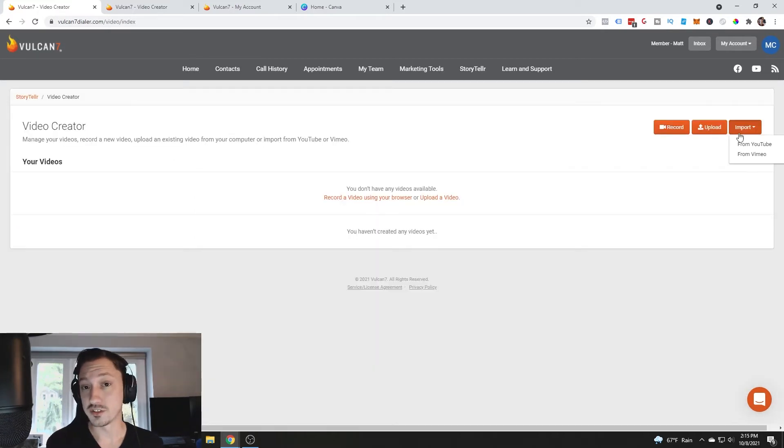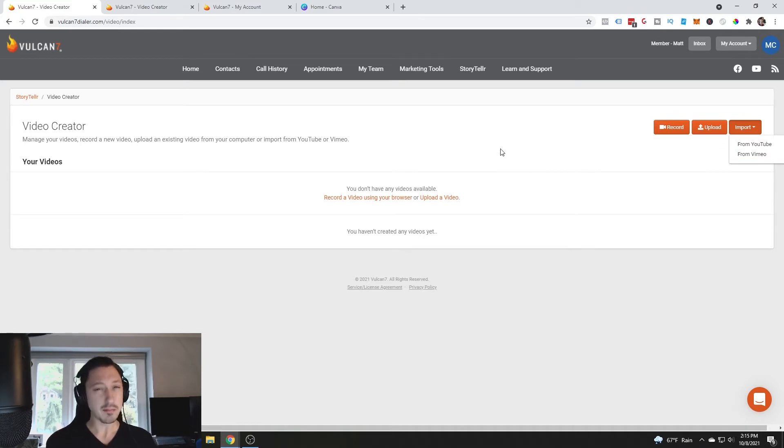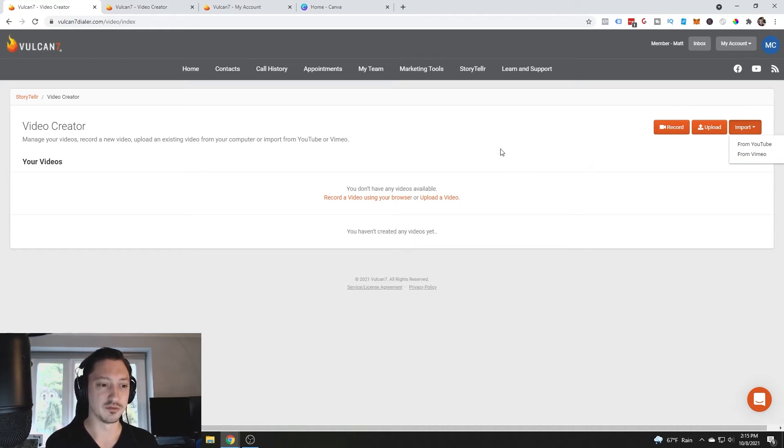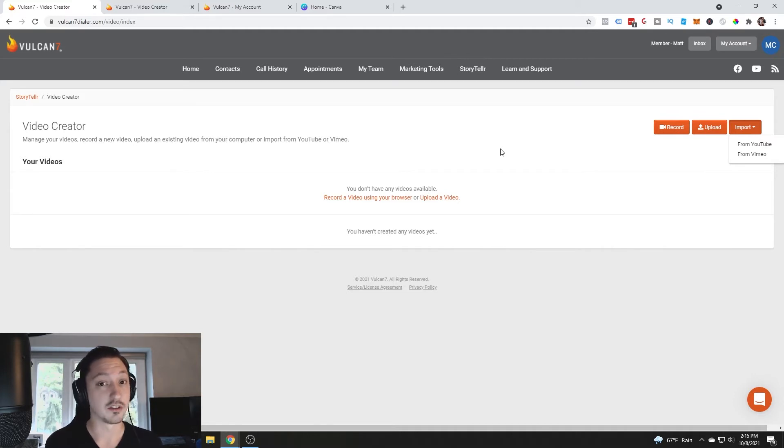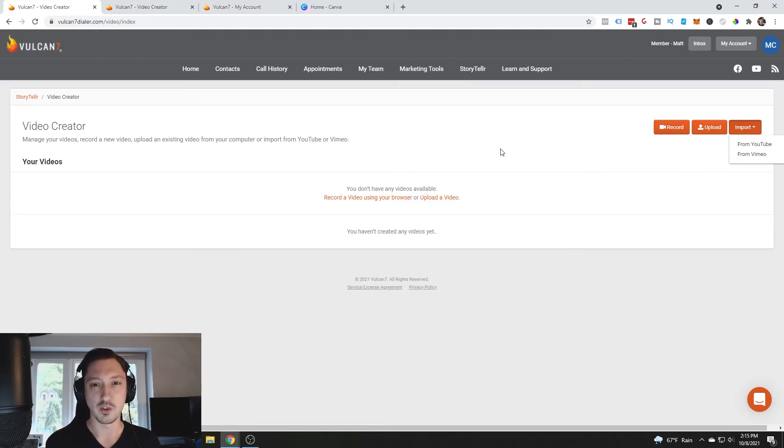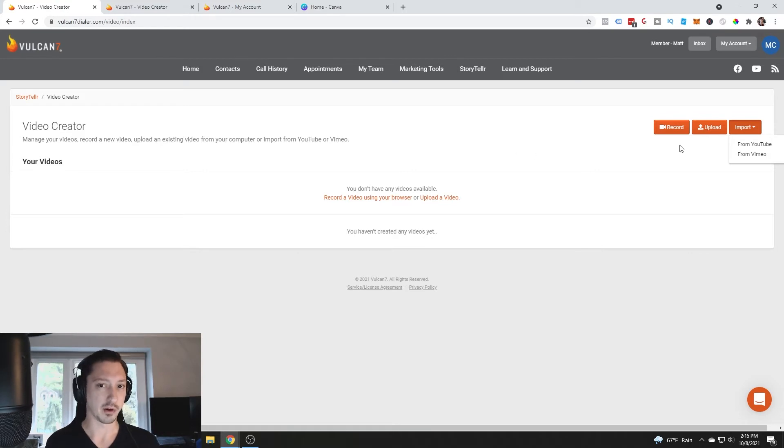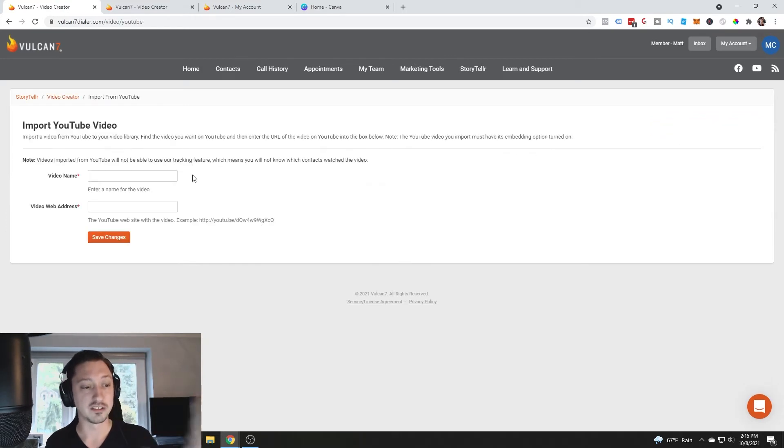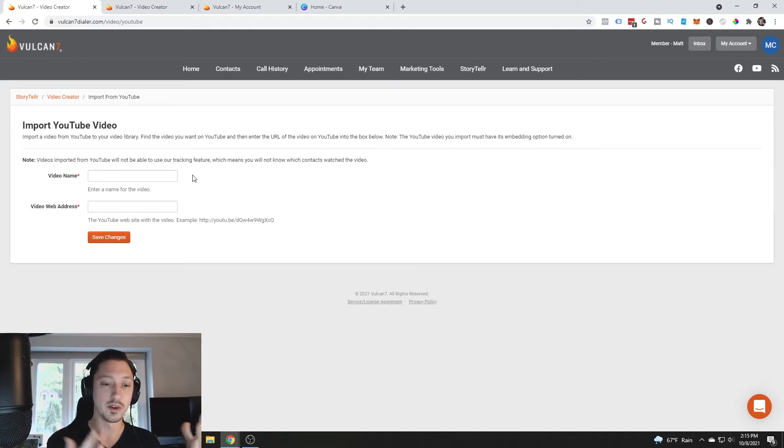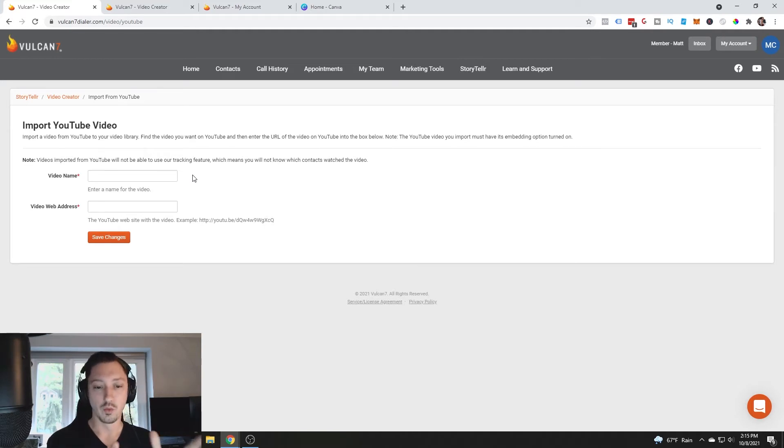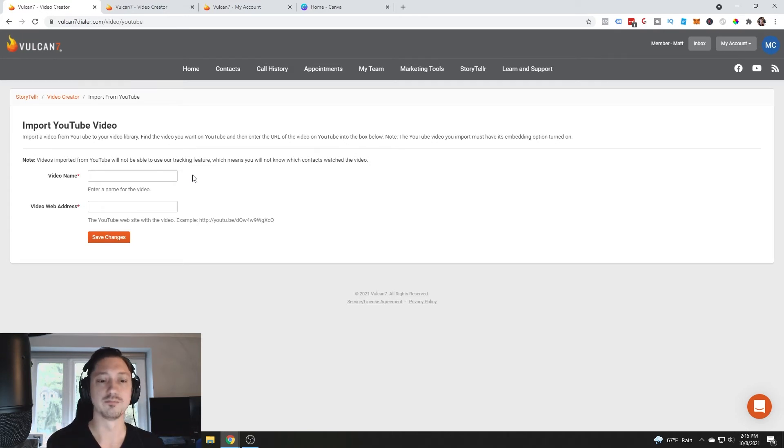You'll also see that you can import the videos from YouTube or from Vimeo. The problem with that is you're not going to be able to see all the data when you do that. It says videos imported from YouTube will not be able to use our tracking feature, which means you will not know which of the contacts actually watch the video. That's kind of a bummer.